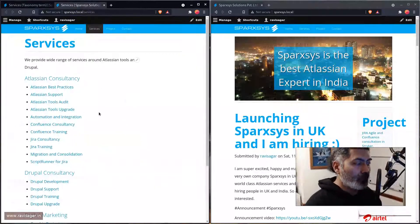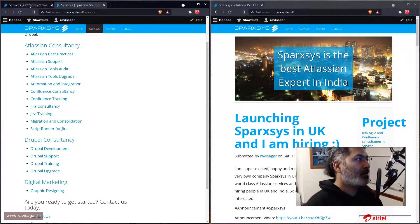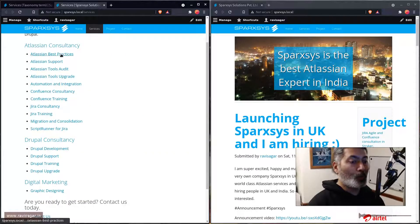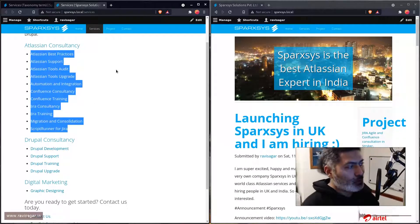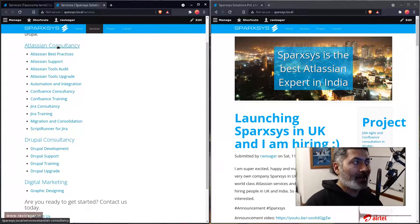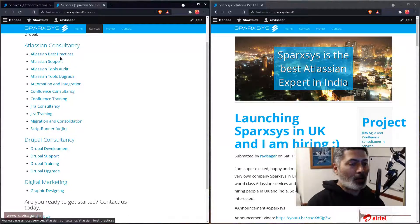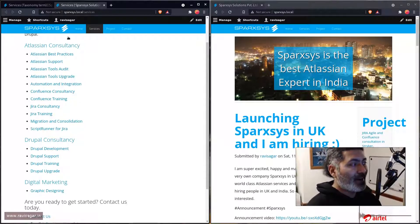But when you create this particular view, you may encounter cases where the view might actually display some duplicates. So this particular parent might appear here again, which of course you don't really want, because it doesn't really make any sense. Atlassian Consultancy is a taxonomy term, Atlassian Support, Atlassian Tools Audit — they're all taxonomy terms. But within taxonomy terms, one taxonomy term can be a parent of another taxonomy term.